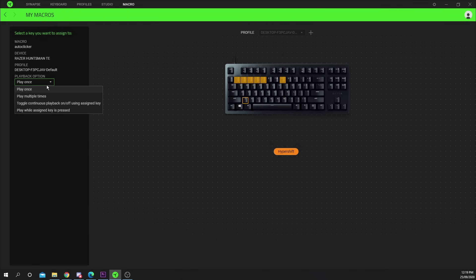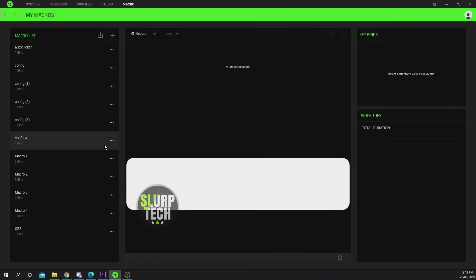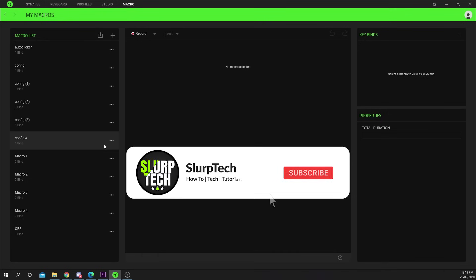Select your playback option from the left drop menu. I'd recommend either play while pressed or toggle. Press save to confirm. Your auto clicker should now be functioning.